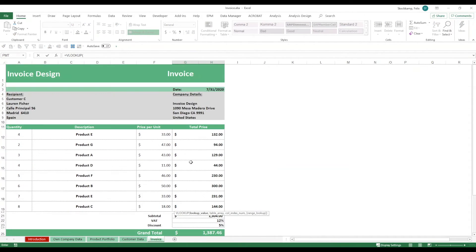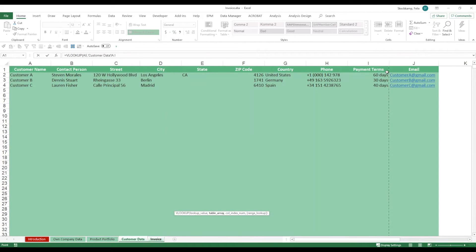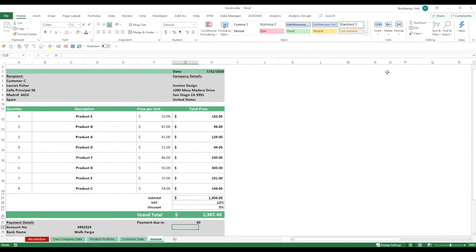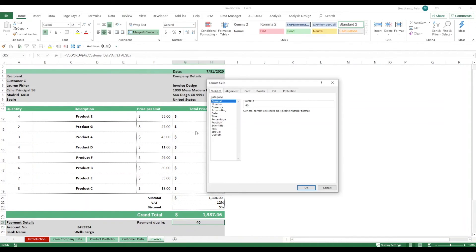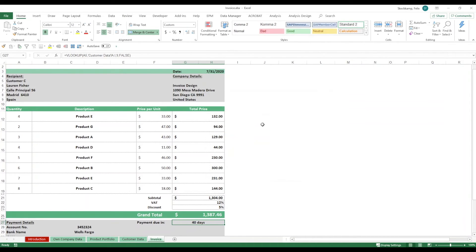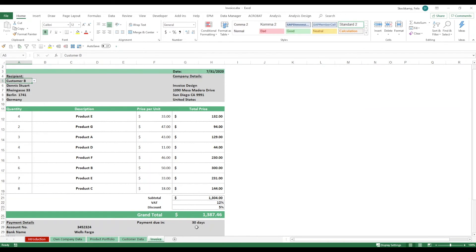Now what I can do is I can bring in a formula saying VLOOKUP, look up for this customer on my customer data sheet, ninth column, false. And then, this is going to bring me the payment terms for that particular customer. If I were to change the customer right here, the drop-down list, this will adjust.